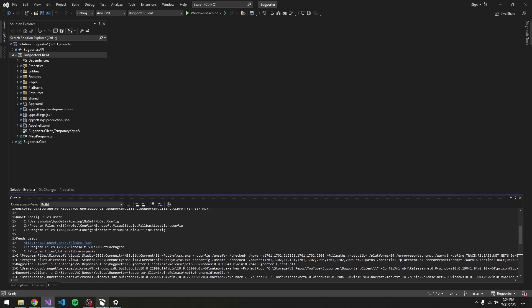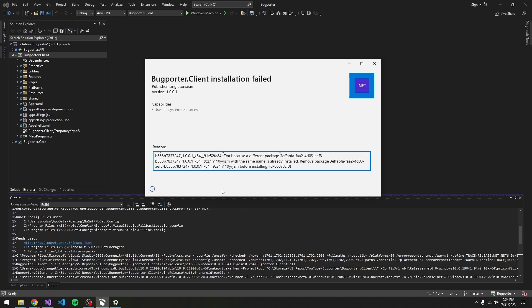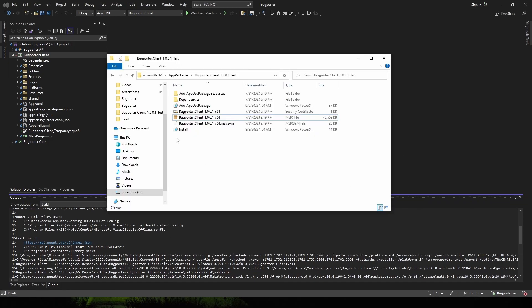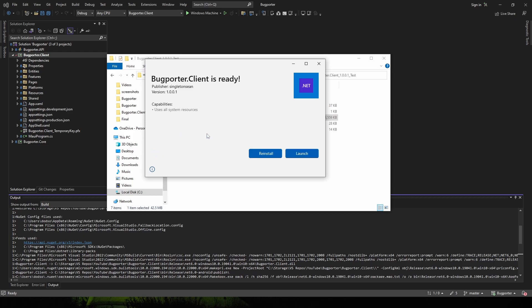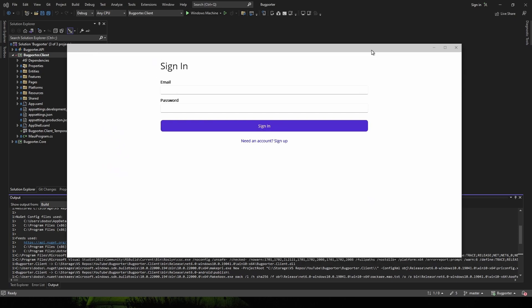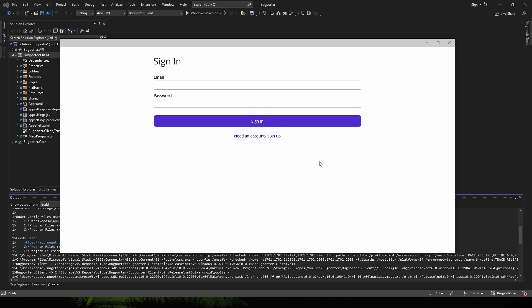Now if we come back into the installer — we have to close it and open it again — let's try installing again. There we go, it's working this time. Our application boots up.